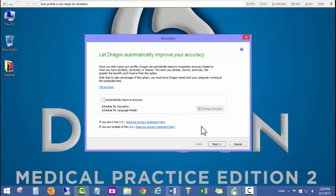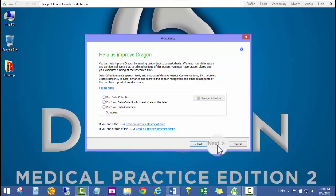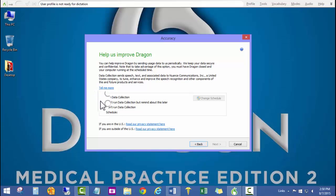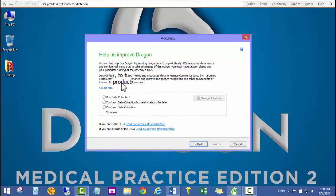Help us improve Dragon. If you'd like to participate in this, you can run the data collection and schedule that, although I don't recommend it at this time. I'd say don't run data collection and go ahead and click next.